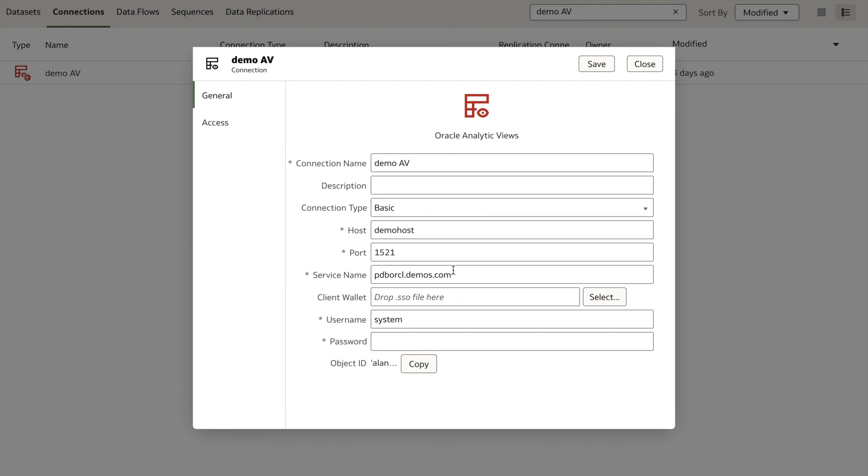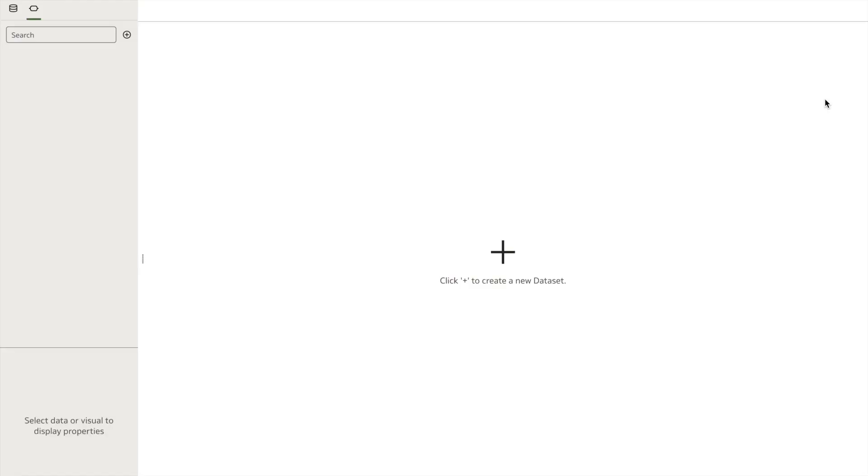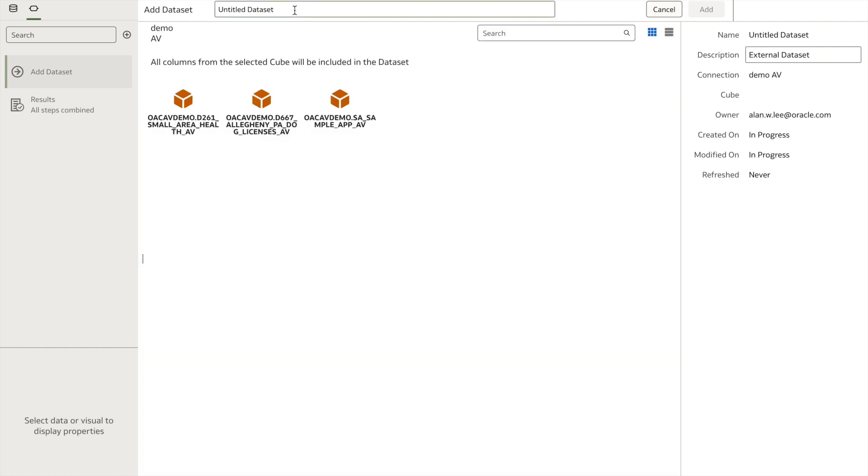I will now use this connection to create a dataset, and I'll choose an existing analog view within my database.